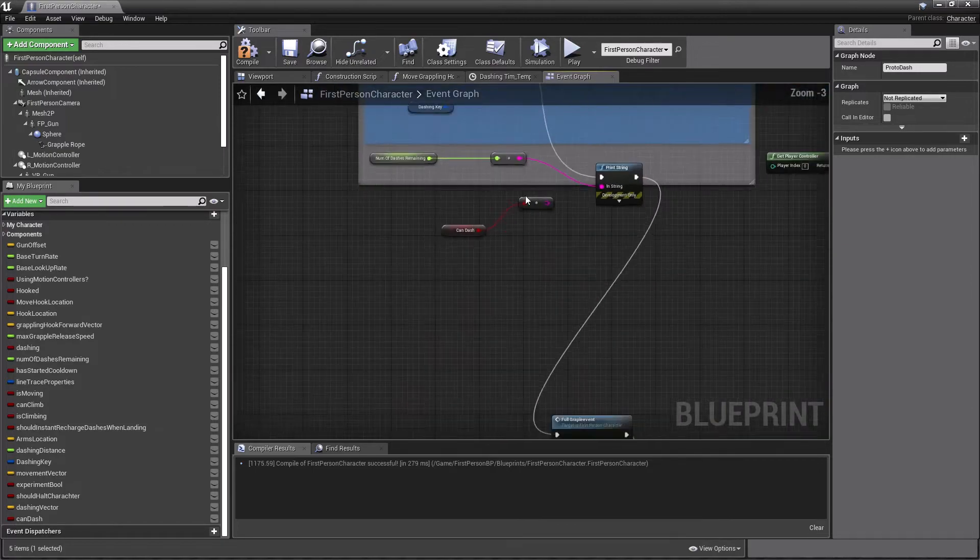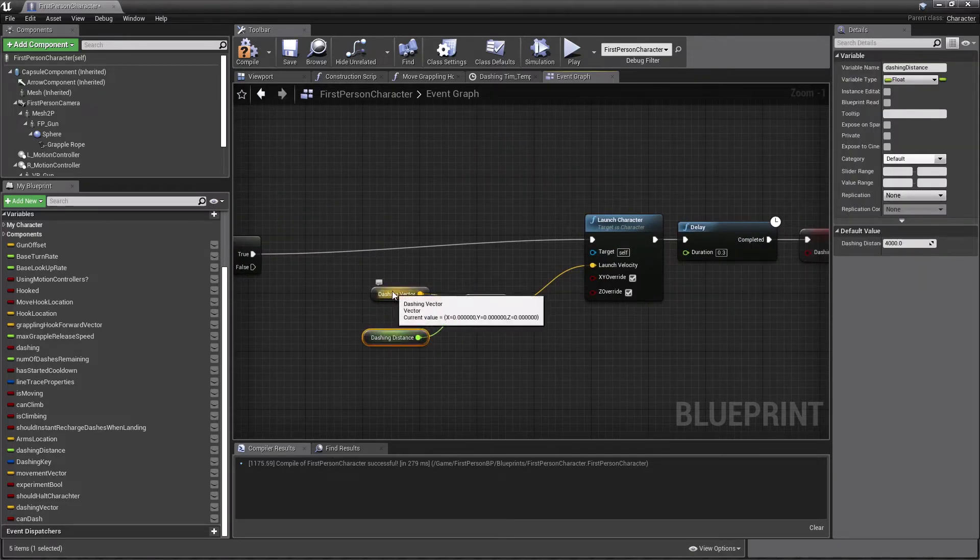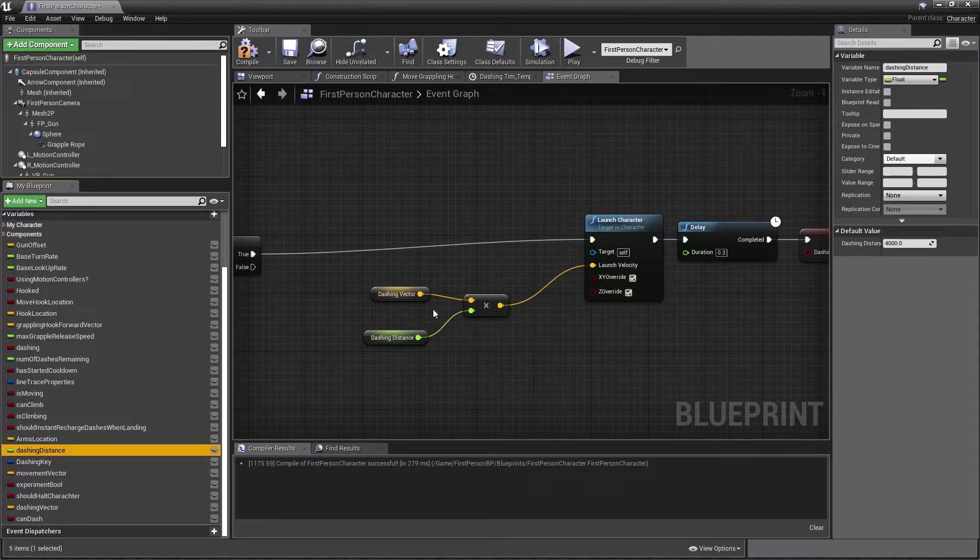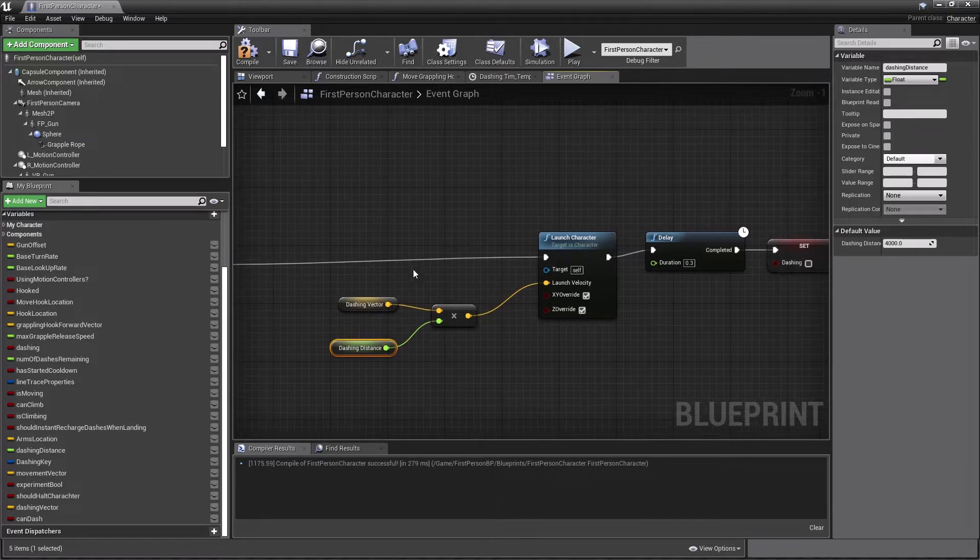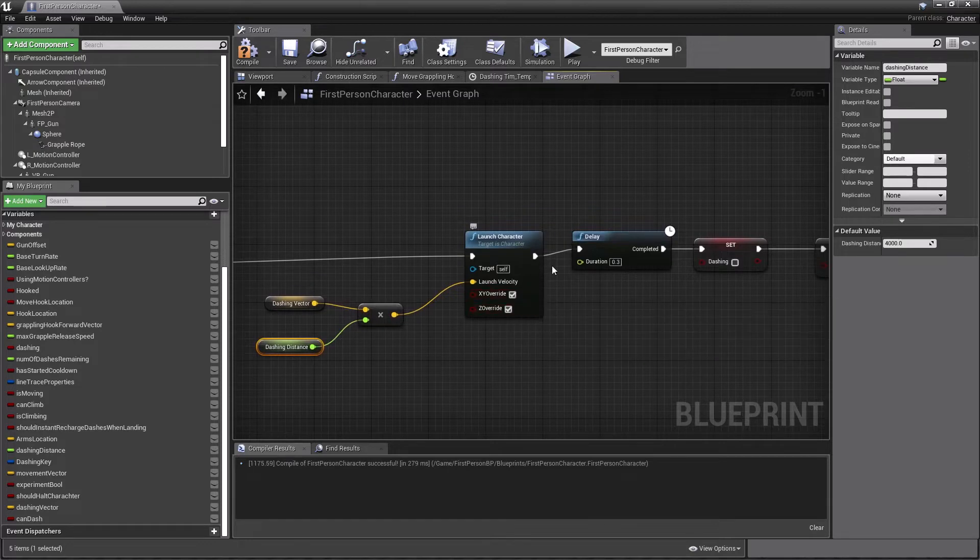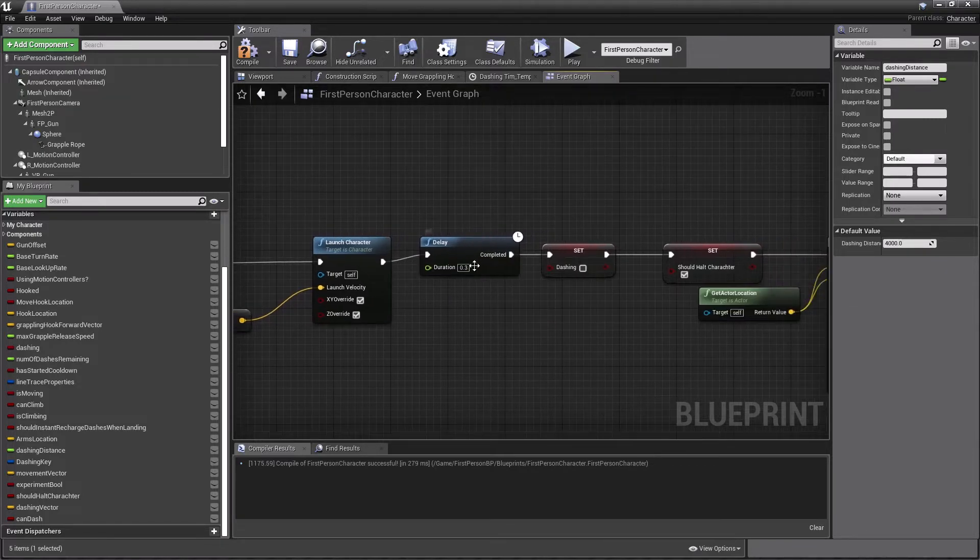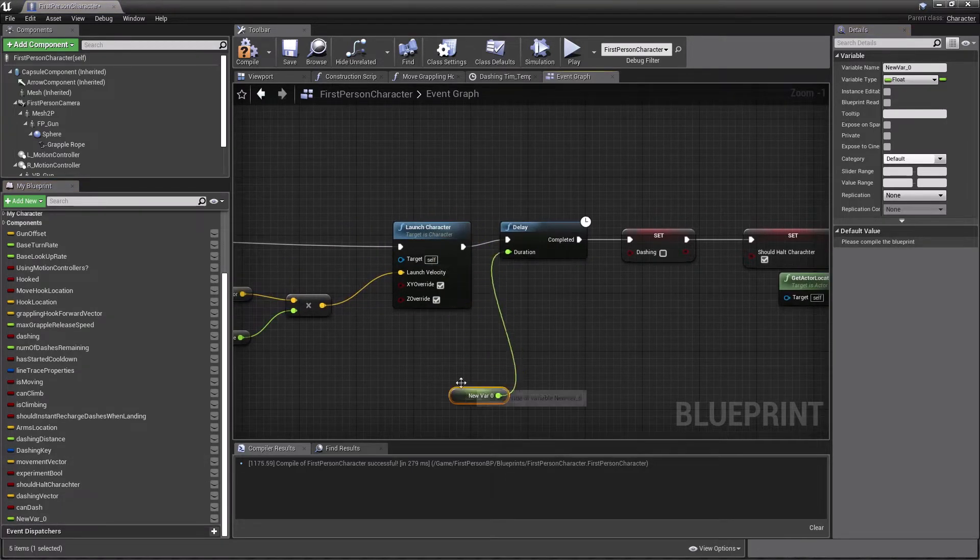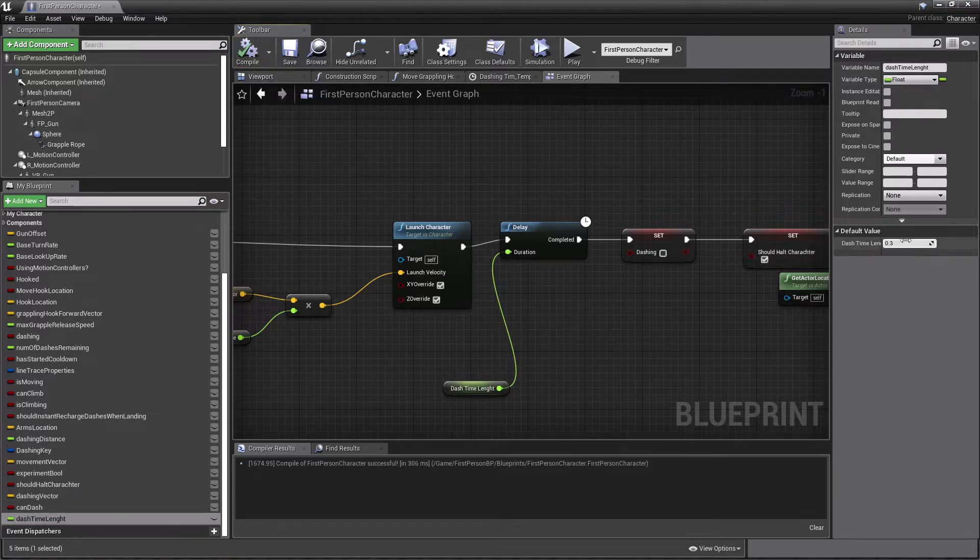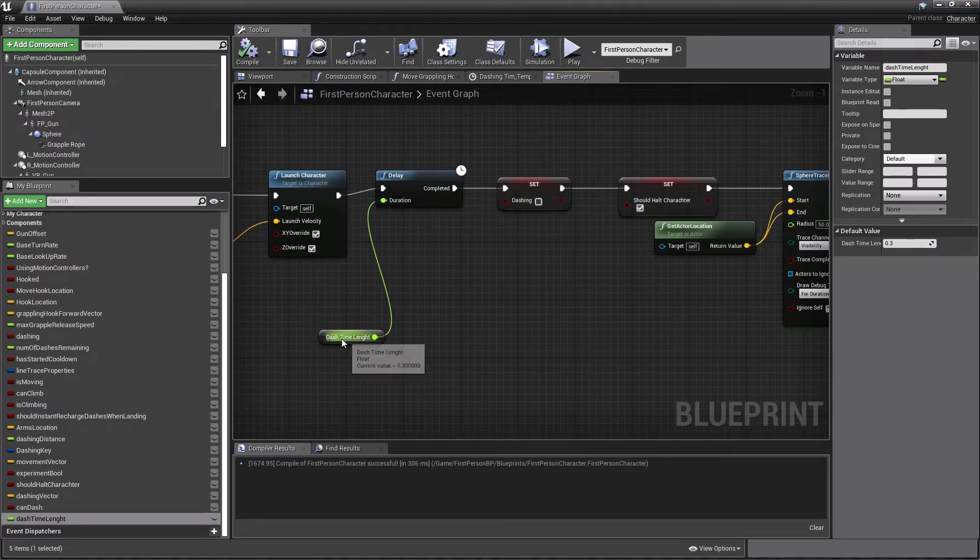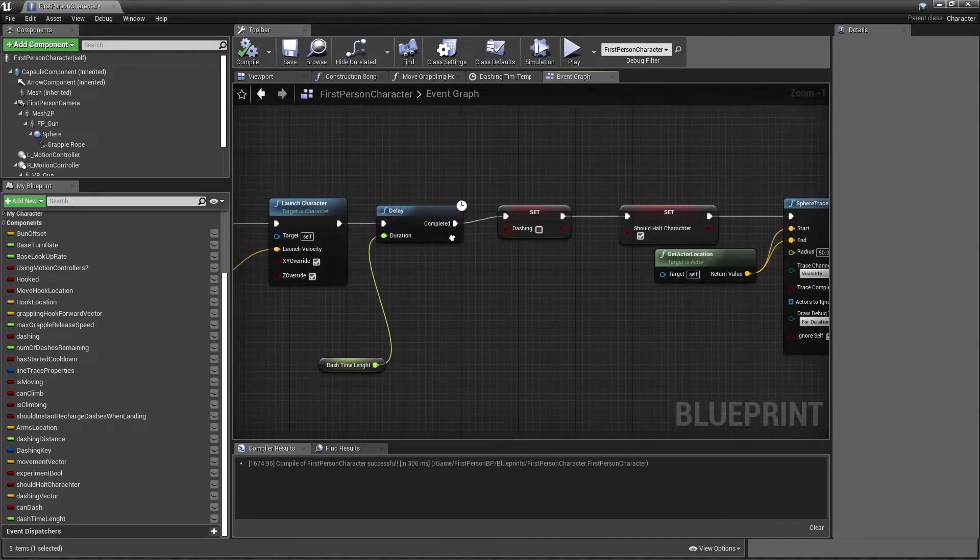So when we set dashing to true, we have made this event called protodash. I was going to rename it later. But again, I was like, as soon as I got work, I'm like, yes, I got to do this. So we'll just go with it. So we put this in our events tick and we have this event. So as soon as our dashing is true, what we'll do is we'll multiply our dashing vector with our dashing distance. And we're just going to launch our character. Make sure to overwrite these. And then once we do that, then this is going to go on for 0.3 seconds.